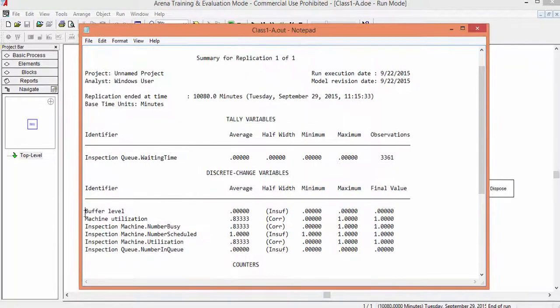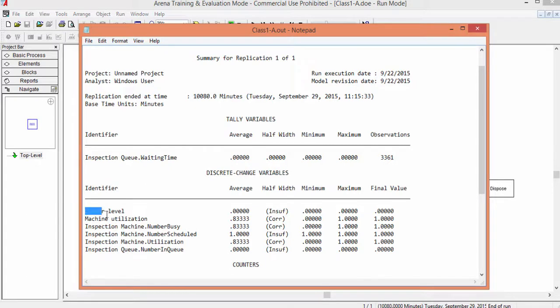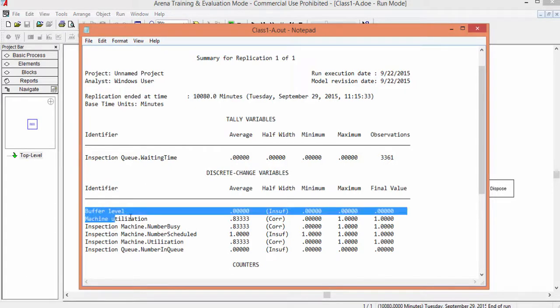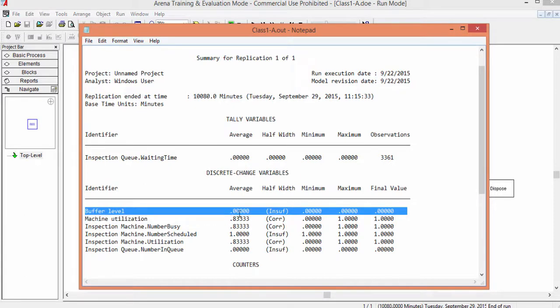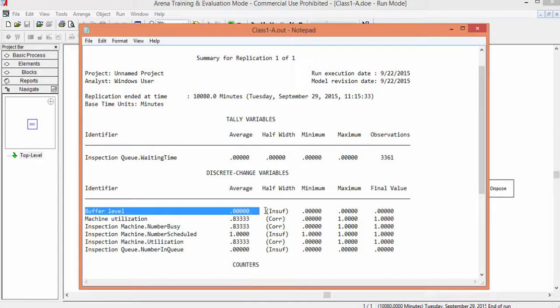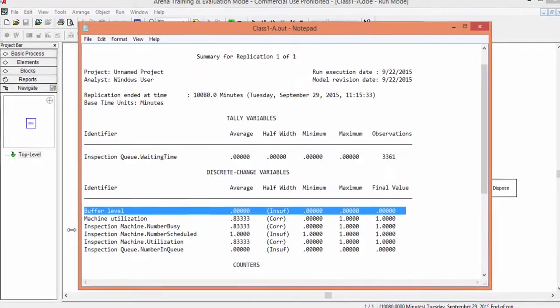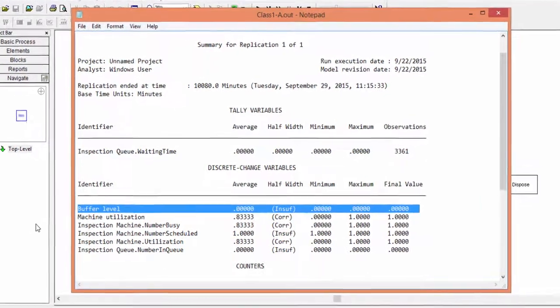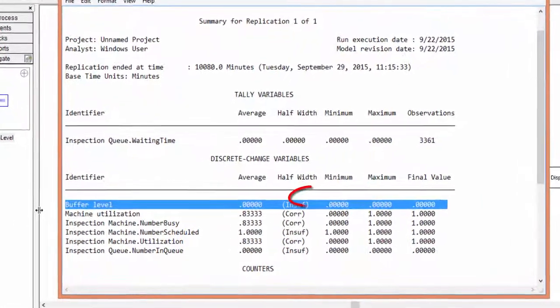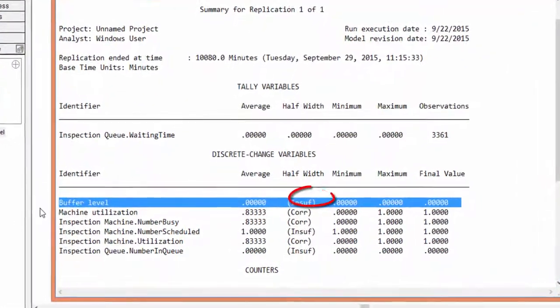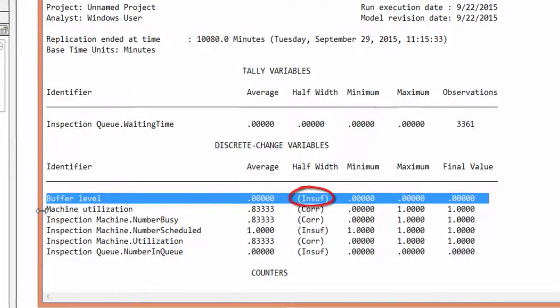In the output file, we see the two added statistics among the results. For all the statistics, the software provides the estimated average value, the half length of the confidence interval, the minimum value of the statistics and the maximum value. As for last, the value of the collected variable at the end of the simulation. The buffer level is always zero because the inspection time is always smaller than the inter-arrival time. Notice that it is not possible to calculate the confidence interval. This is because of no samples available for this measure. See INSUF between the brackets.